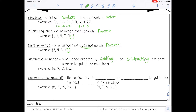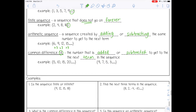For example, in the sequence 6, 9, 12, and 15, you can see I'm adding 3 to get to the next term. The common difference is the number that is added or subtracted each time to get to the next term in the sequence, and it's represented by the letter d. For example, in 5, 10, 15, 20, the common difference is 5. And in 9, 7, 5, 3, I'm subtracting 2 each time, so my common difference is negative 2.